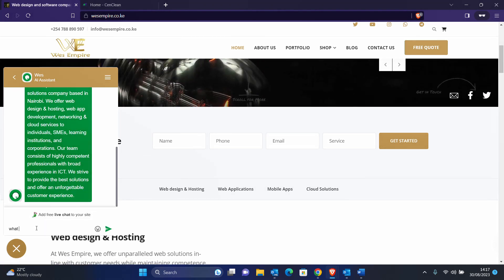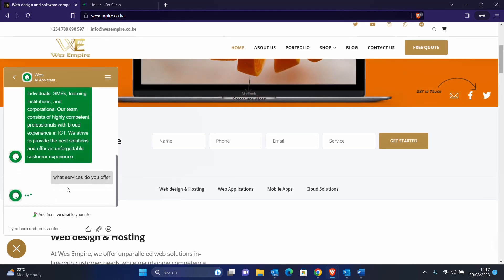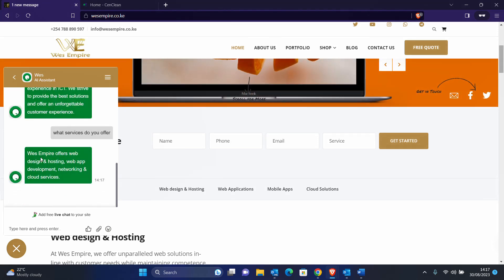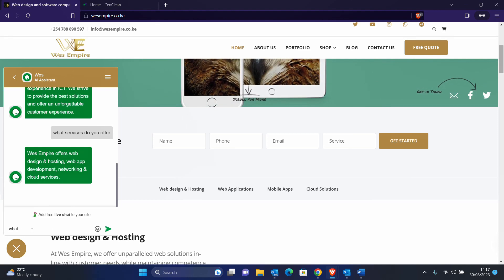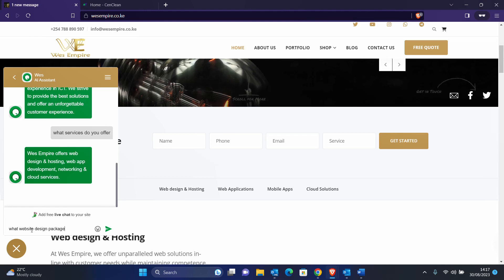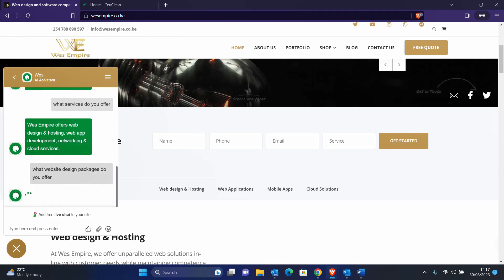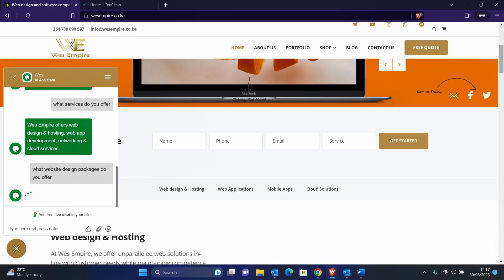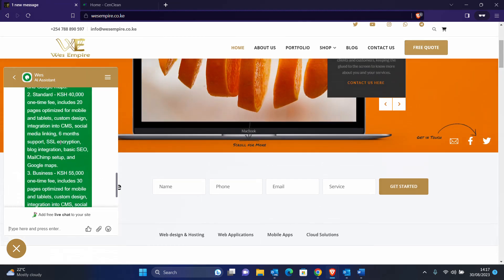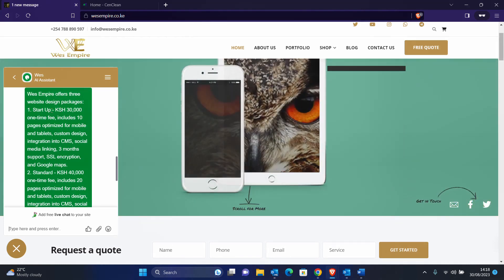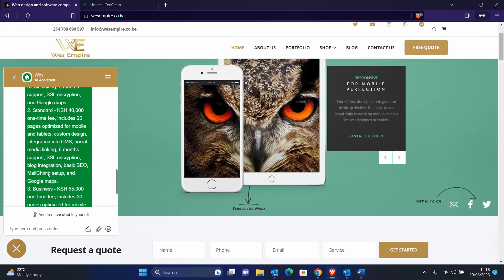For example, the client can ask about the services that we offer. You can see the AI checks and gives the details. The other thing we can do is ask about packages. So I want to see the packages that you offer — let's see if the AI will get this right. There we go, you can see the AI responds and gives the details, telling you about the startup package, the standard package, the business package, and so on.